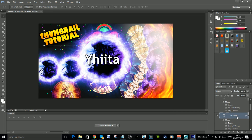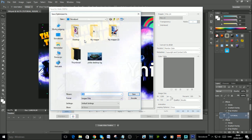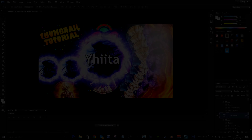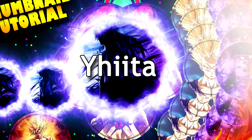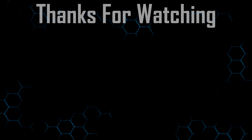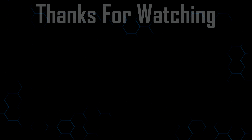To export the thumbnail as a usable image, go to File, then 'Save for Web'. Just press Save — you don't need to change anything. Give it a name and now you have your thumbnail. I really hope you enjoyed this video. If you did, make sure to drop a like and subscribe for more. Thank you all so much for the amazing support — my name is Huta and thanks for watching. See you next time.